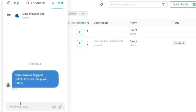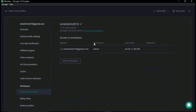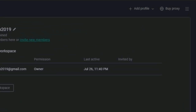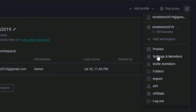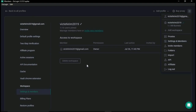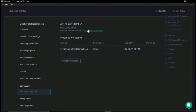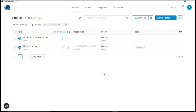GoLogin also lets you add team members — you can click the menu icon, go to Settings and Members, and add your teams from there. Now that I've shown you both the GoLogin and OctoBrowser interfaces, I'm going to show you the pricing and give you my overall thoughts on both browsers.